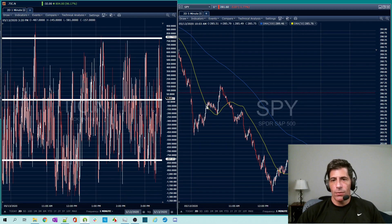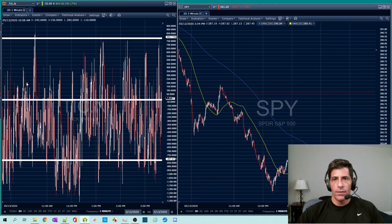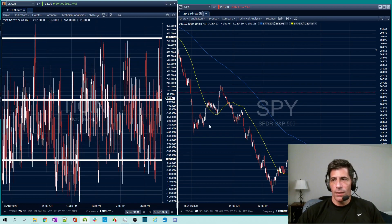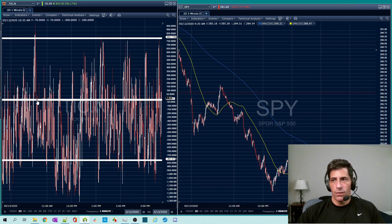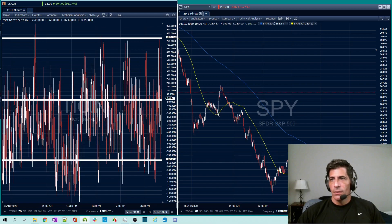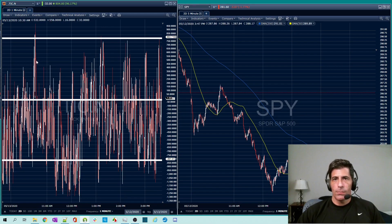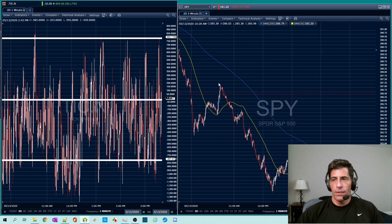We get a move up at around 10:03. The tick is not screaming — it's not amazingly positive — and the SPY does this strange move up. This is a great opportunity to get short: you've got all the action below, it's a move toward the zero line, you put in a short and catch the down move. At around 10:26, if you didn't take profits, you would have gotten stopped out.